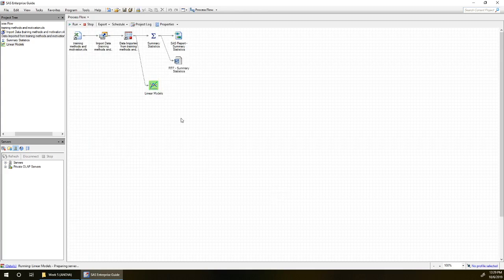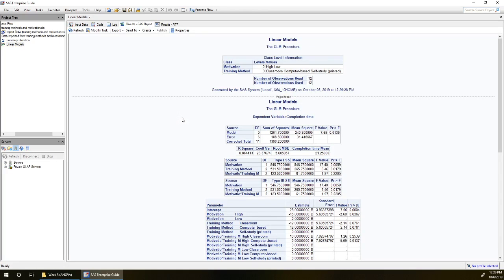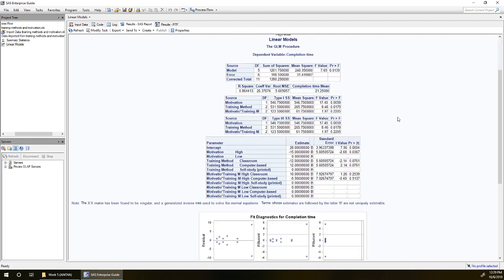Okay let's hit run, see what we get. We've got 12 observations read and used, good news.